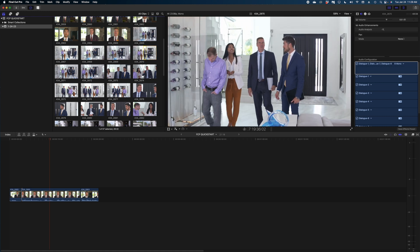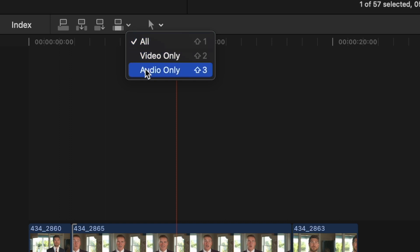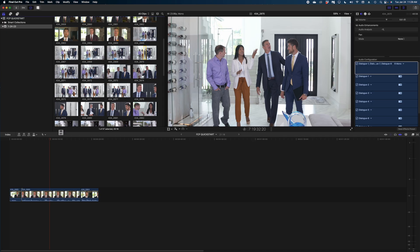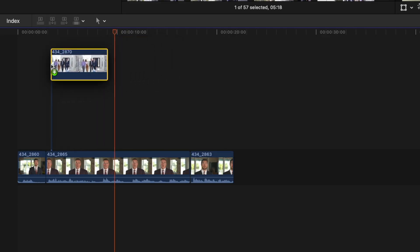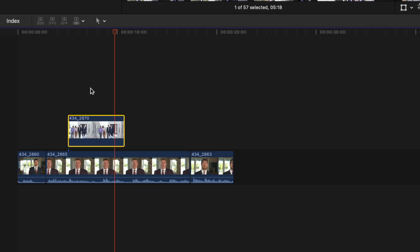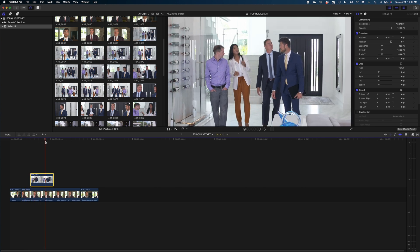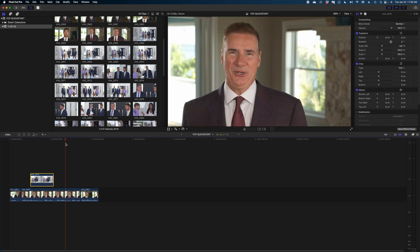Once your sound bites are where you want them, you'll want to cover them with some b-roll so we don't just see people talking on camera the whole time. B-roll is basically your action shots. Head back to the browser and look at some b-roll shots. Trim the clip by grabbing the yellow outlines, but before dragging it into your timeline, make sure you're only grabbing the video — not the audio. Go to this icon, drop down, and select Video Only. Then drag the b-roll clip and lay it on top of your sound bites.